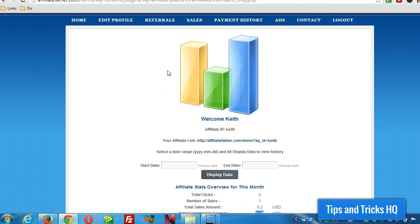As it's been shown, you can use a plain PayPal Buy Now button and tie it into the WP Affiliate plugin from Tips and Tricks. That's all I got for today. Thanks for watching. Again, this is Keith from Tips and Tricks HQ. Have a great day.